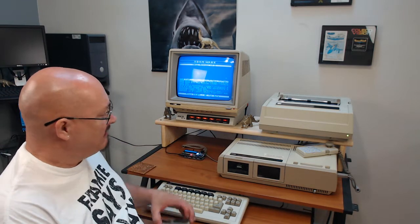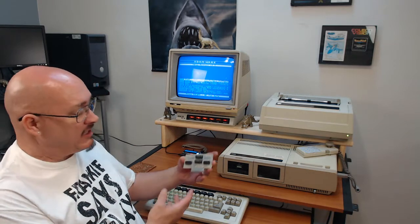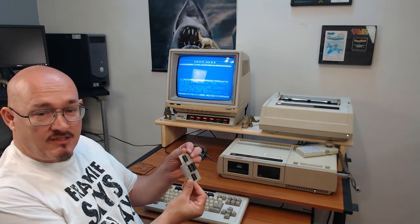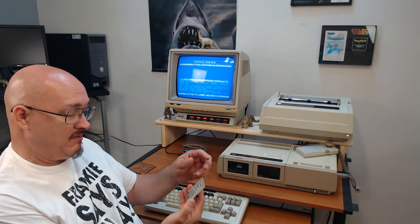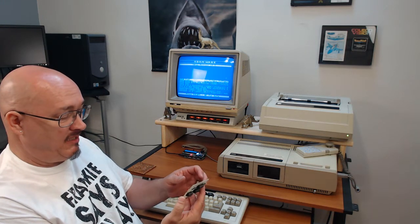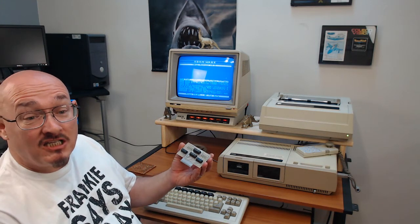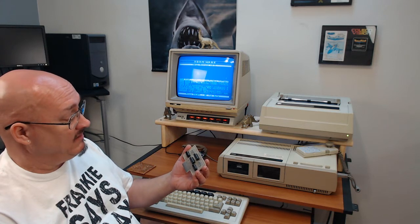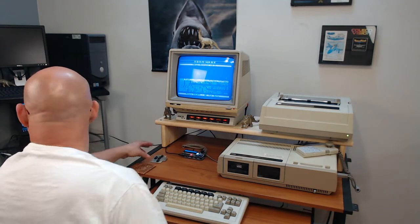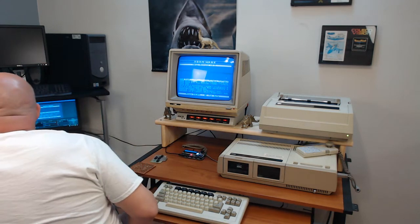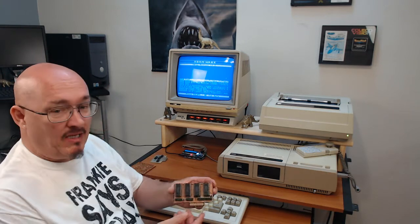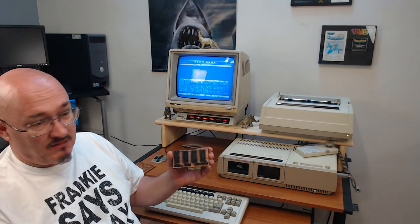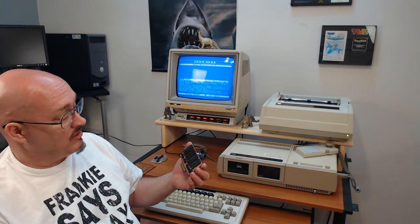Most of the time, when you want to get expansion memory, you need an expansion card like this. This is a 64K memory expansion from, I'd say, 1985 to 1990. And then we have this one here — this is a 1 megabyte expansion card that was just made two years ago.